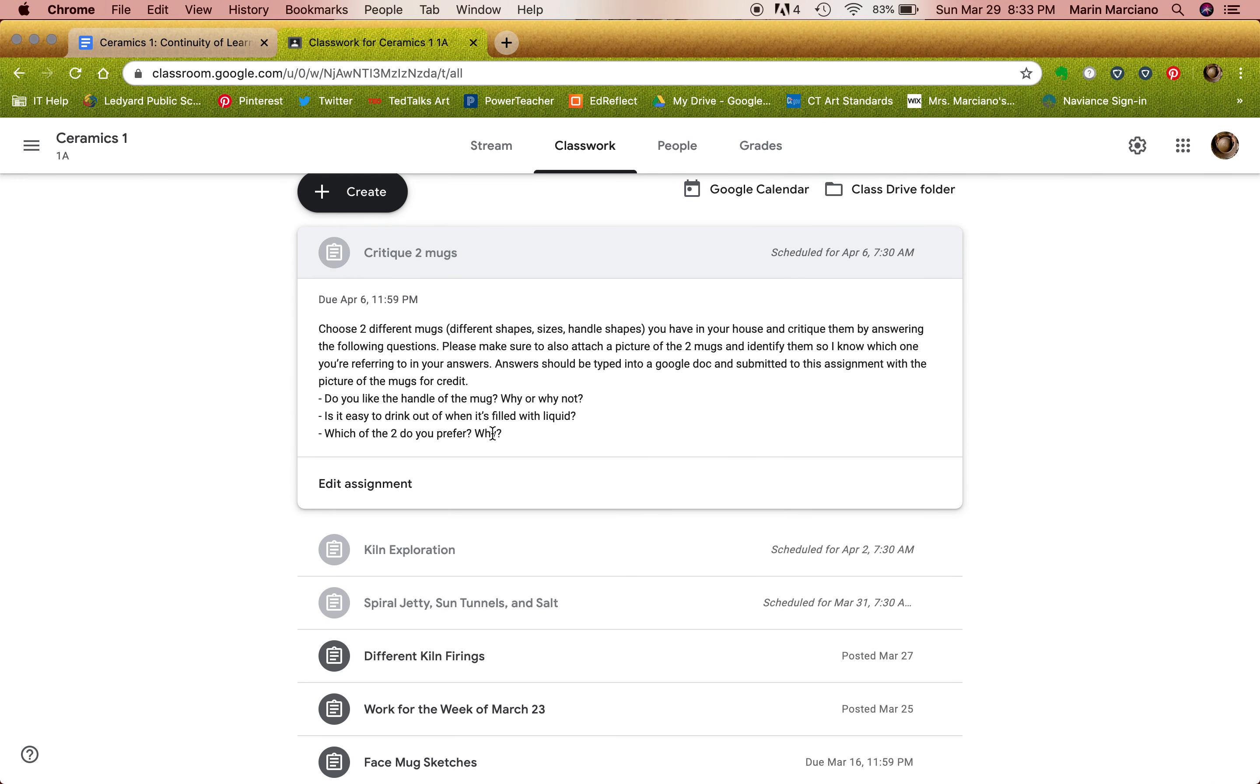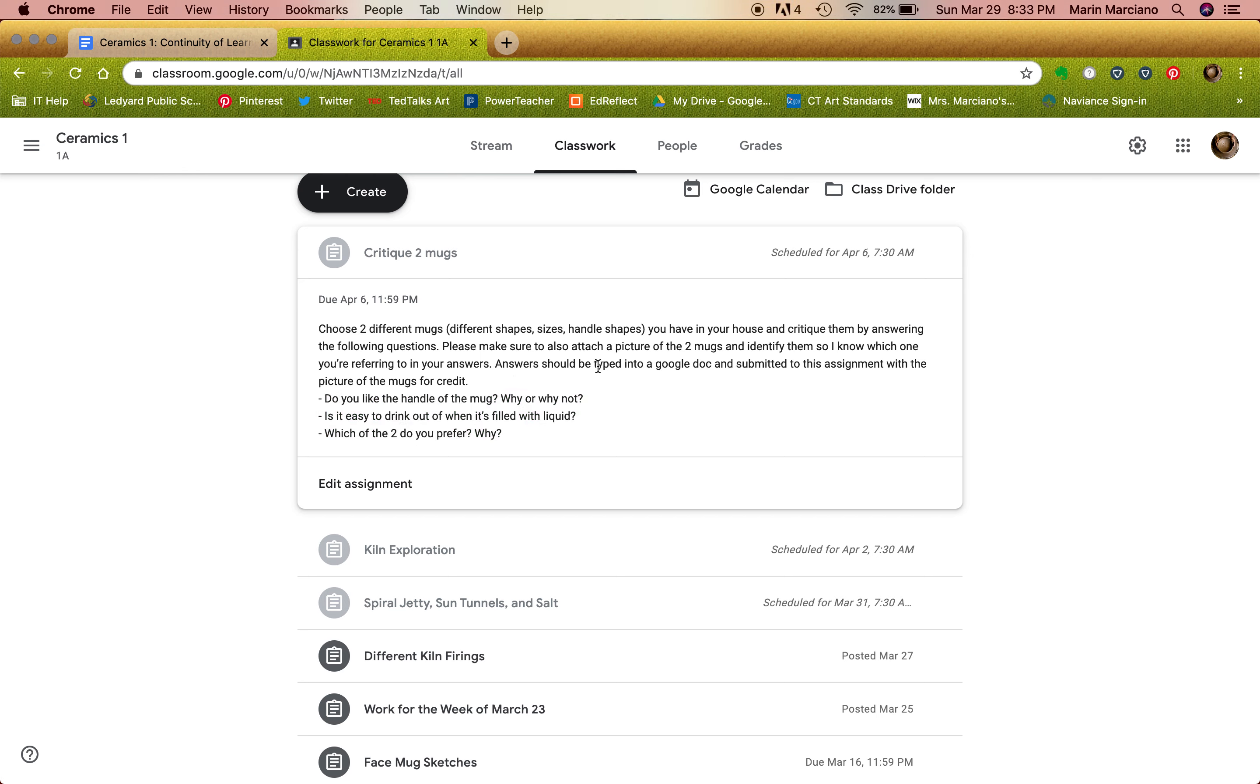I'll have you guys answer these questions into your own Google Doc and then submit it for the assignment itself, including pictures please, because I need to know what you were looking at or what you were actually drinking out of or holding so that I can visualize with you what you ended up doing.